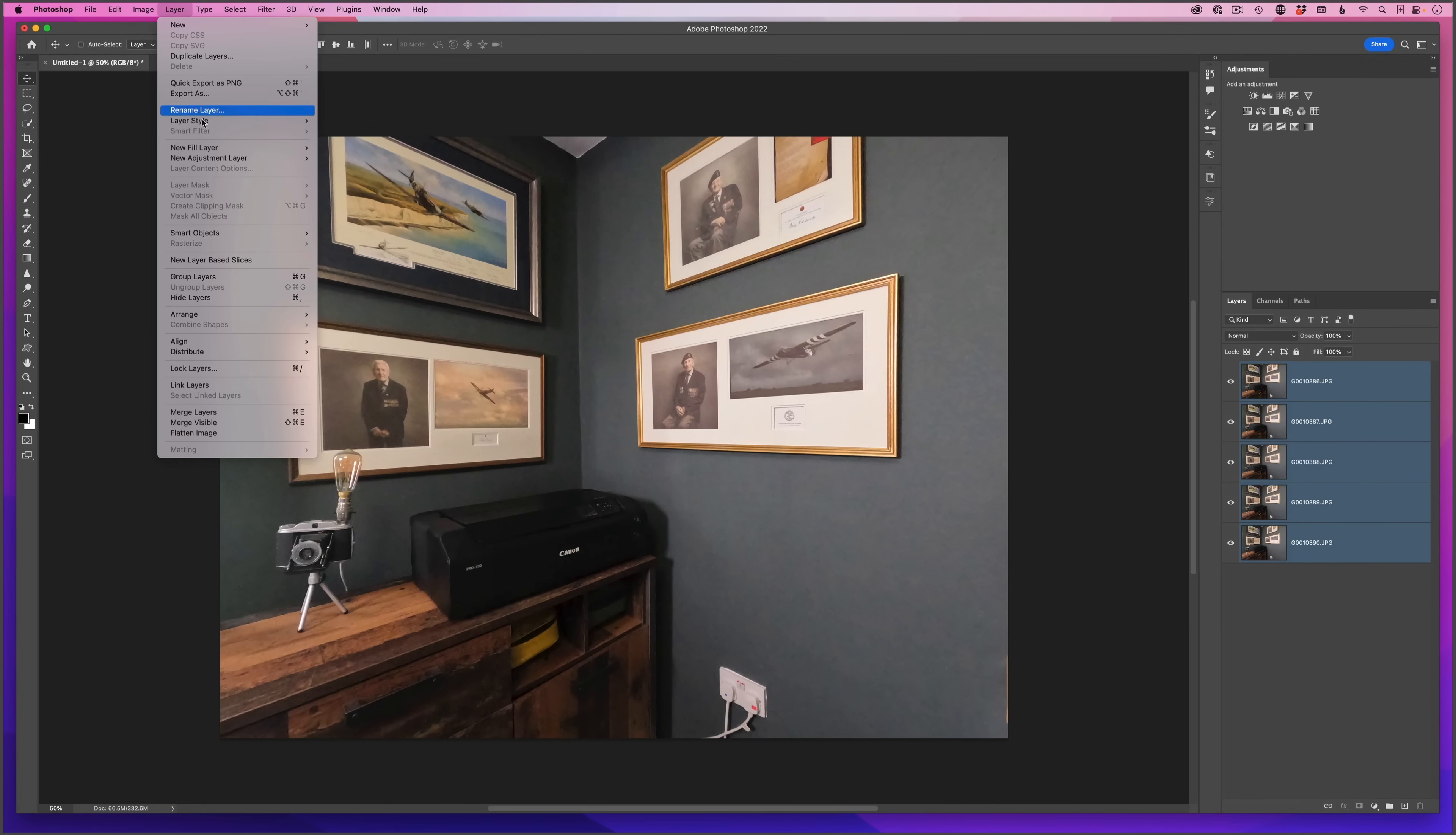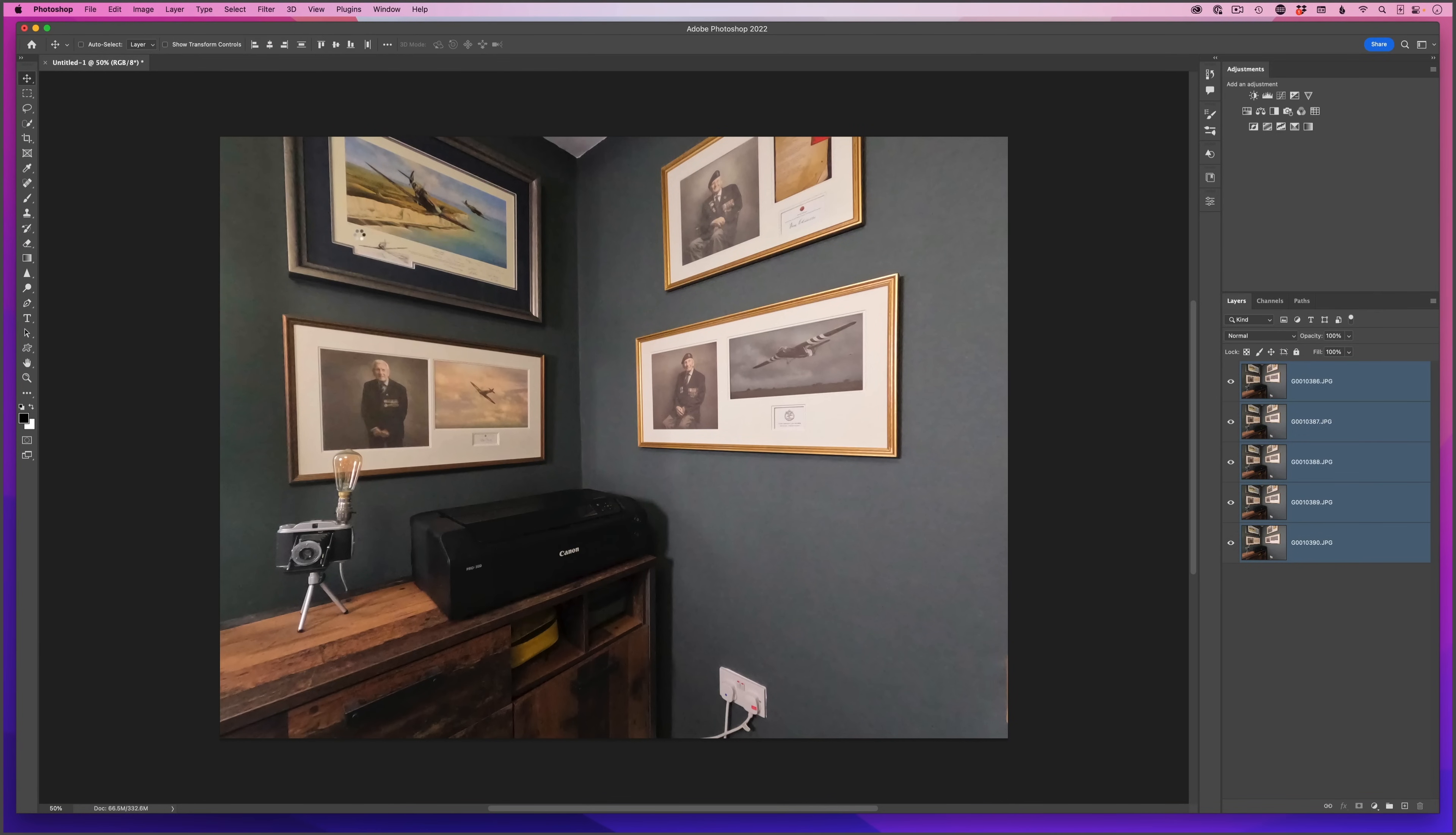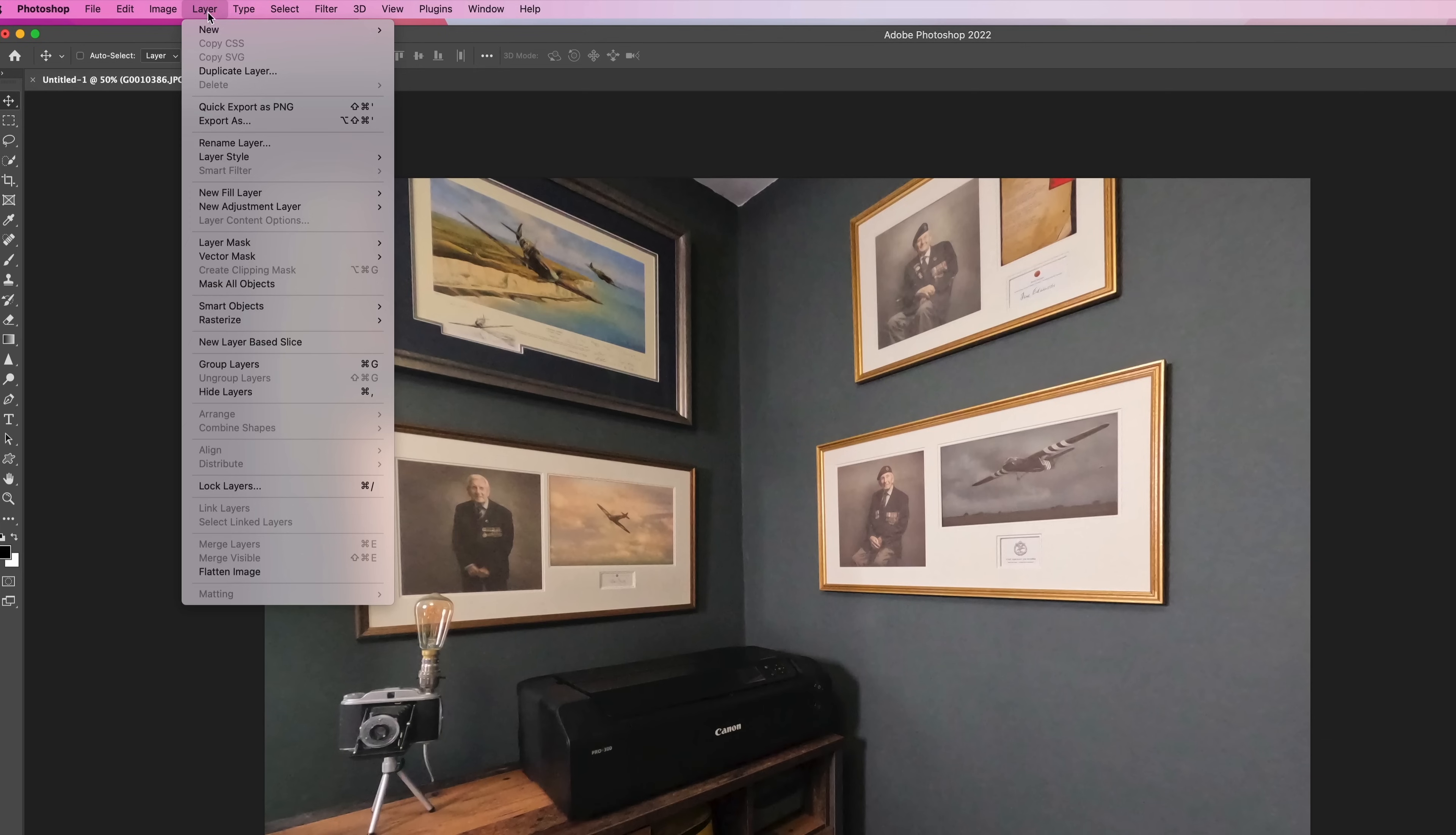Or I can go to the layer menu, smart objects, convert to smart object. When I do that, Photoshop very quickly creates a smart object, which we can see now. That's pretty much the technique done, all apart from one final step. For that, all I need to do is go back to this layer menu.